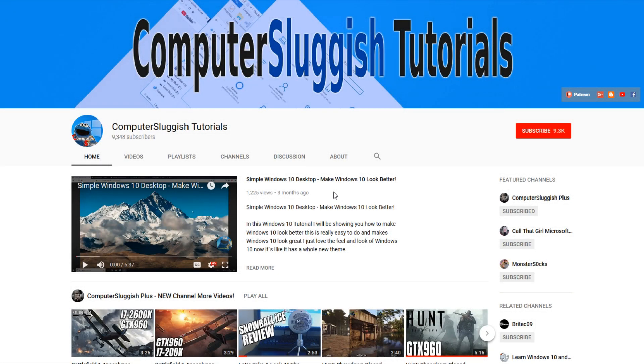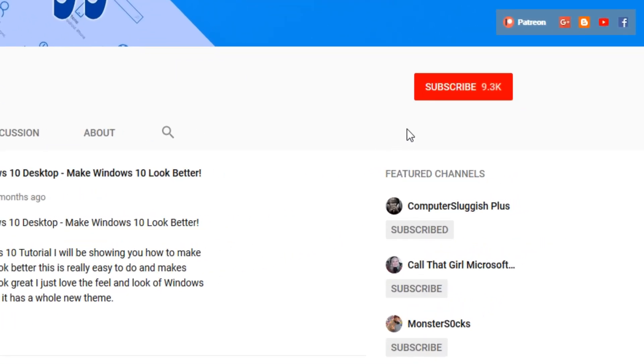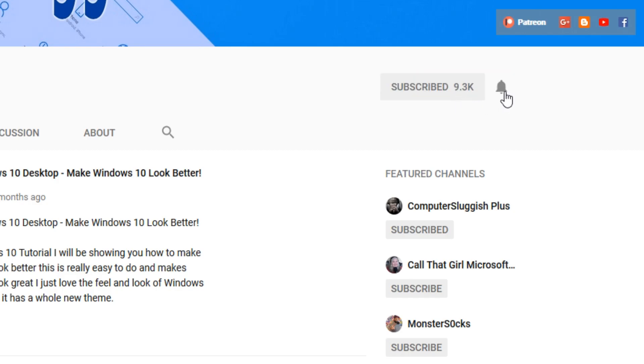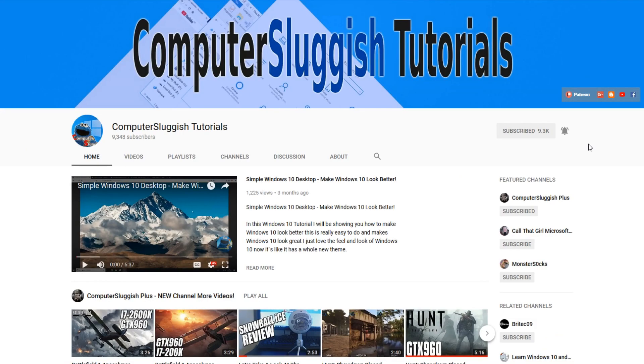Hello and welcome back to another computer sluggish tutorial. Before we get started, have you subscribed to my YouTube channel yet? If not, be sure to click on the big red subscribe button on my main page. And once you have done this, don't forget to click on that bell to be the first to get notified when I upload a new video.